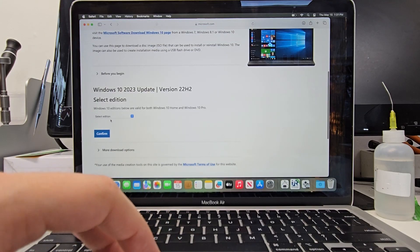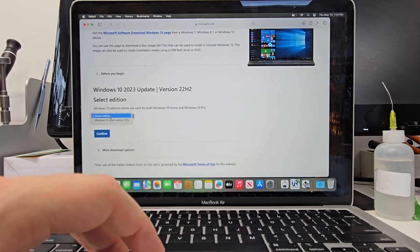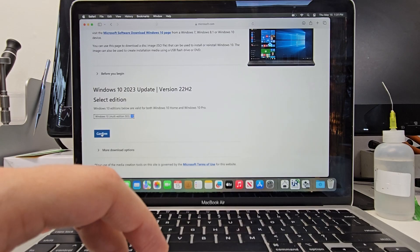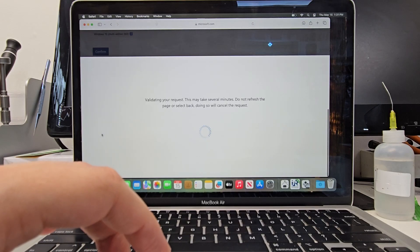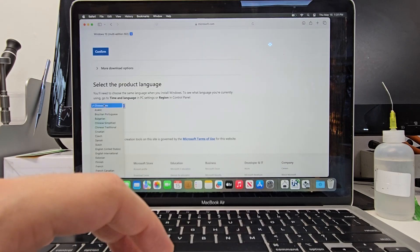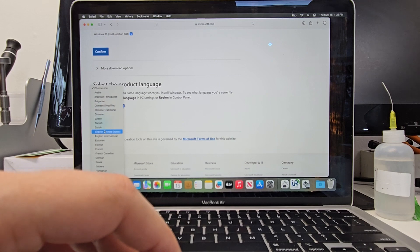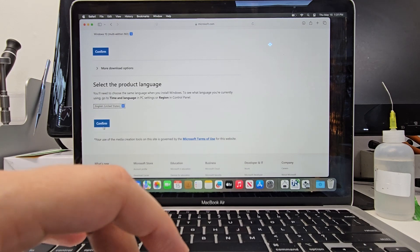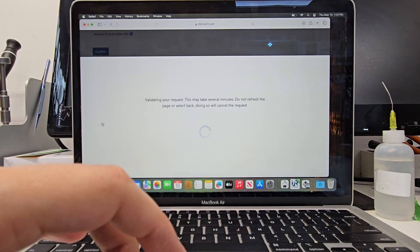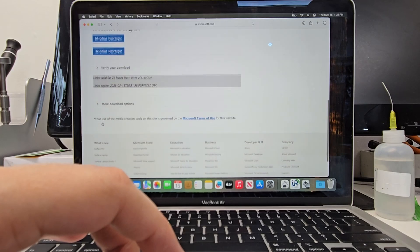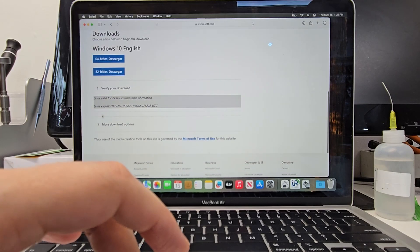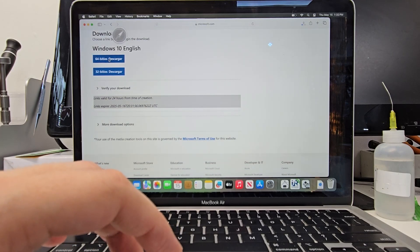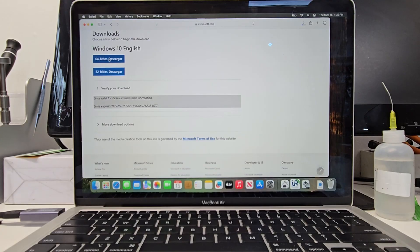This will bring you up to this page where you can enter which version, the language, and how many bits. So we're going to go with English language. You can choose from the prompt whatever language you like. And then of course for my MacBook Air which is a 2020 MacBook Air I'm going to go with 64 bits and that's probably the right answer for most MacBooks.